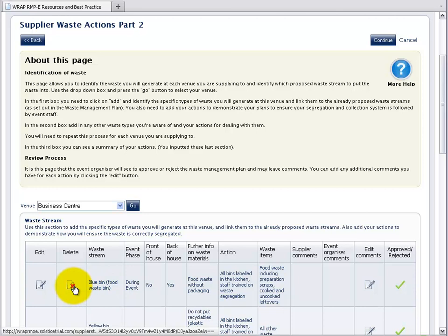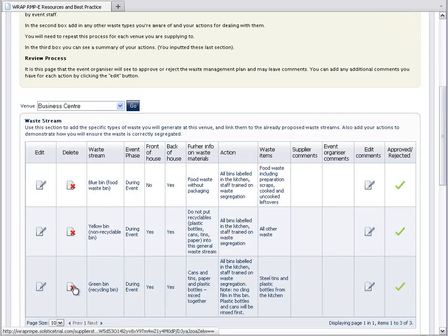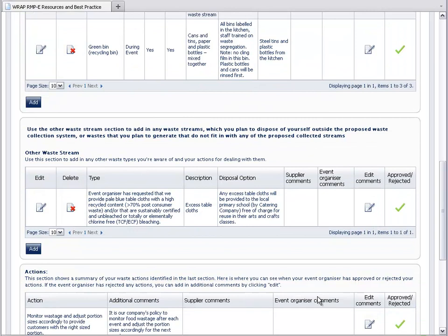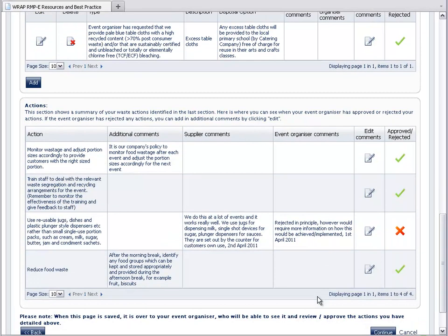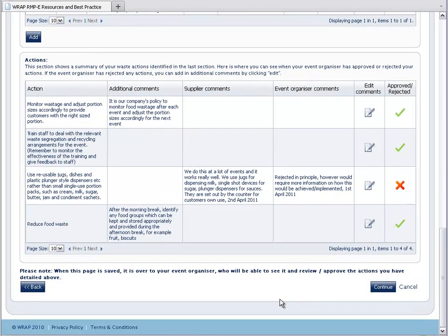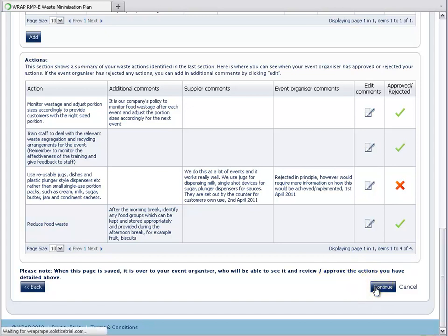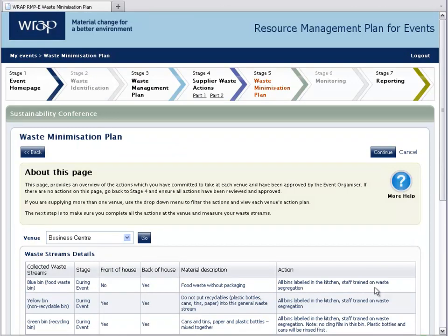The review process is an interactive process between the event organiser and you as the supplier. Once you have come to a final agreement on all your actions, click the Continue button to move to the Waste Minimisation Plan, which has all your agreed and approved actions listed.